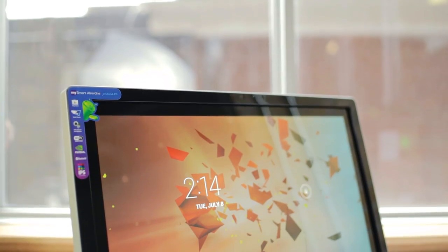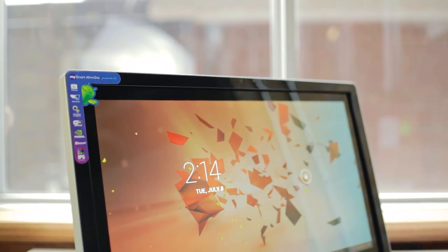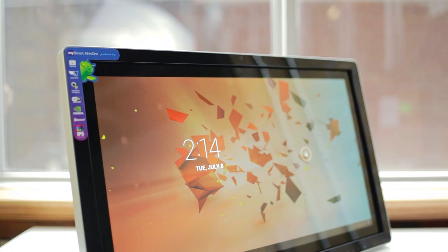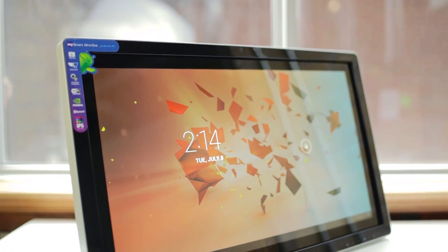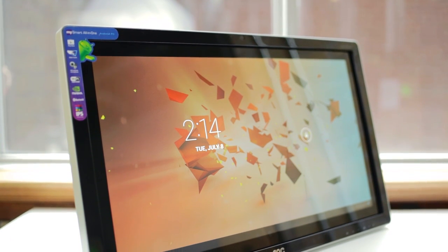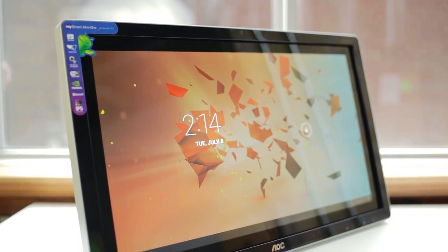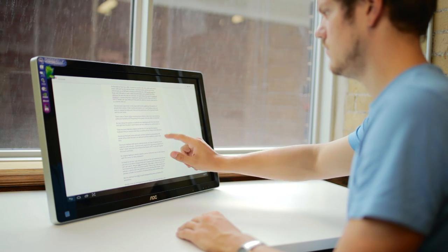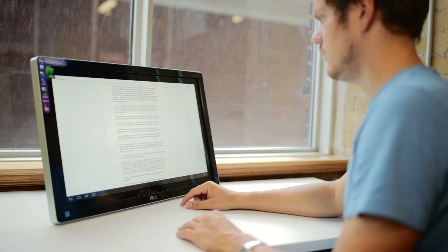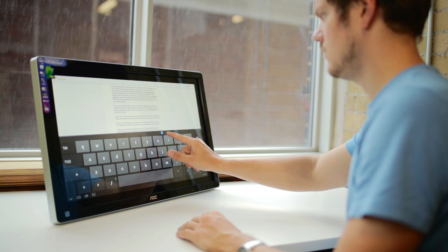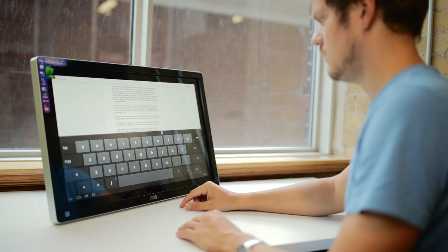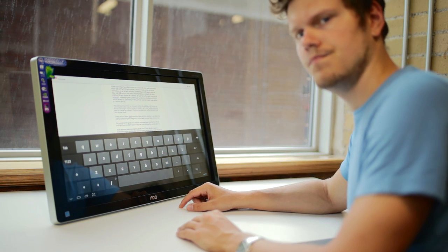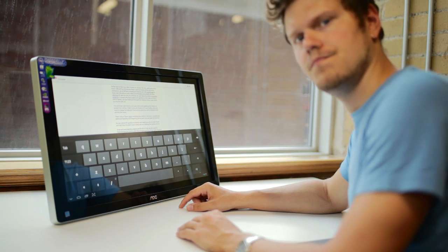So now comes the question of Android user experience with this form factor, and right from the start, I could clearly see how unfitting this combination is. There are many features unoptimized for this 24-inch size, like the massive keyboard that you cannot scale down, so typing on this thing is just ridiculous.